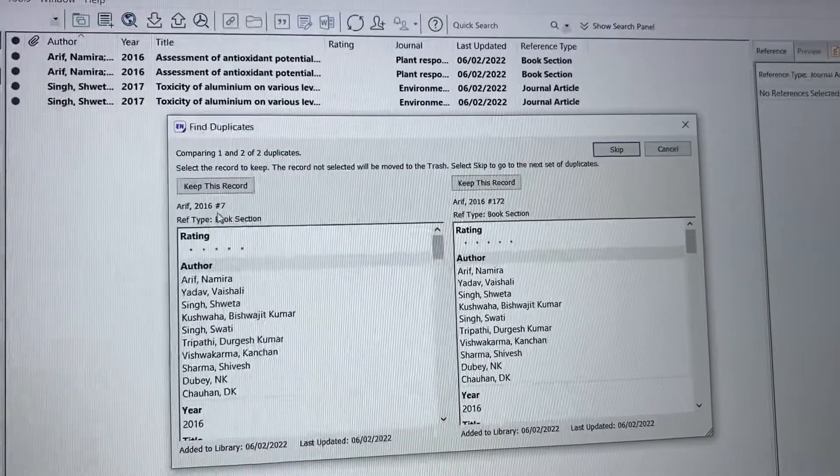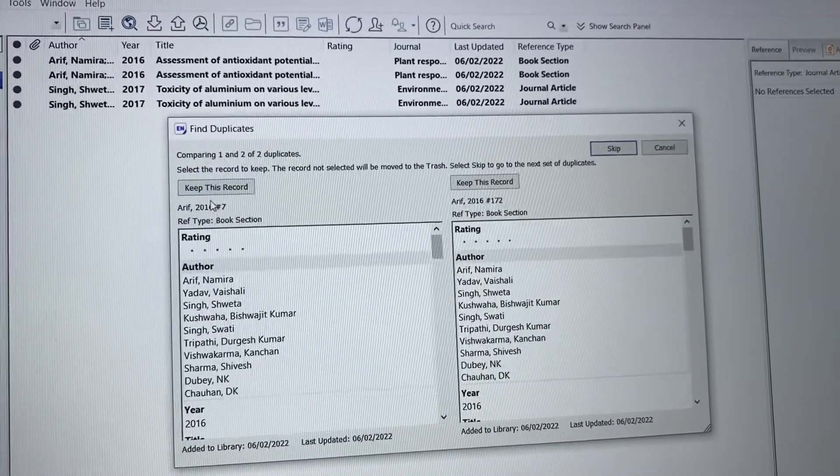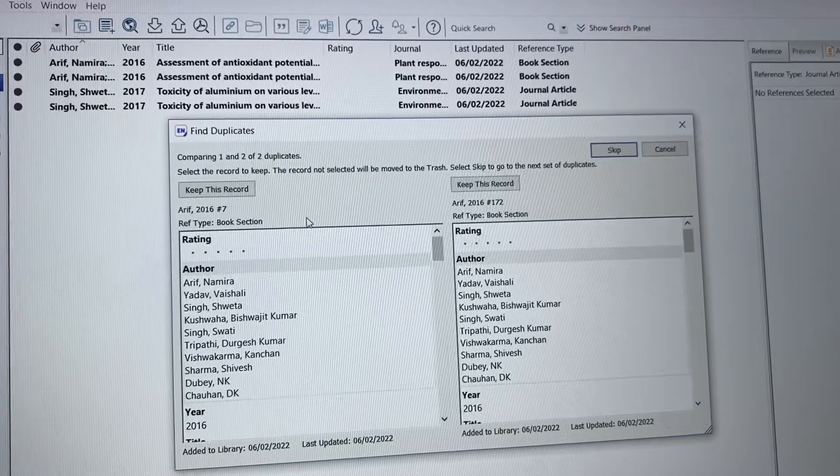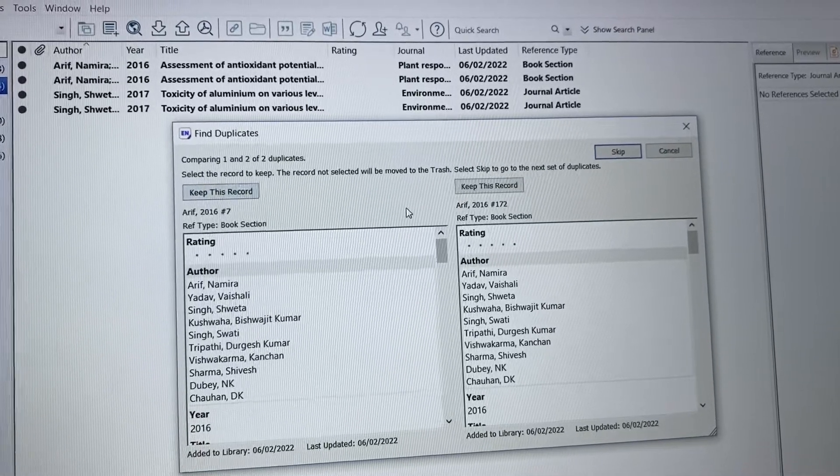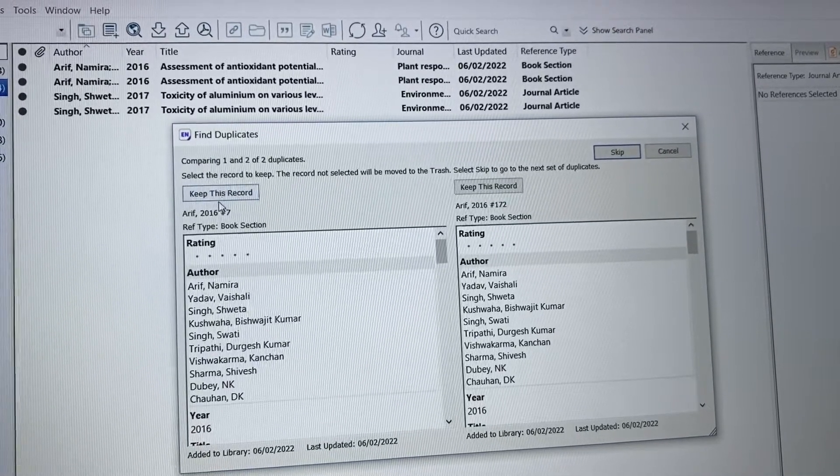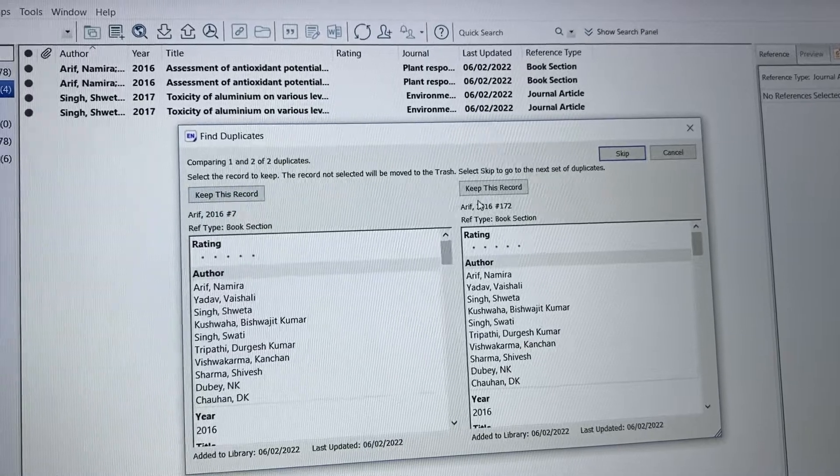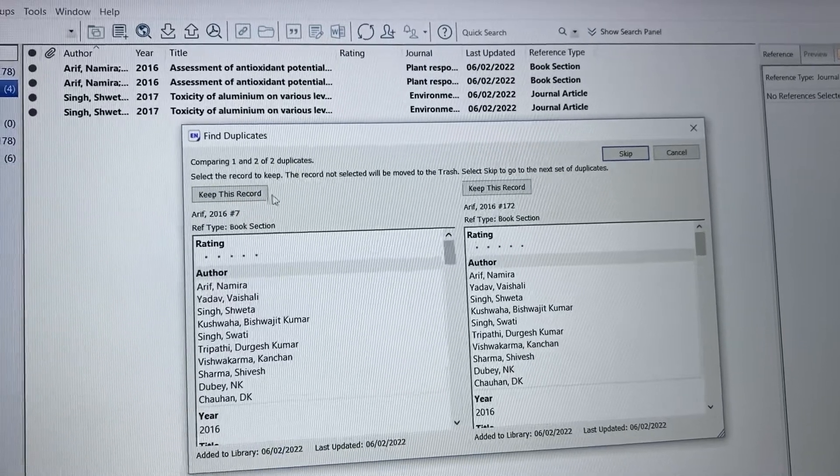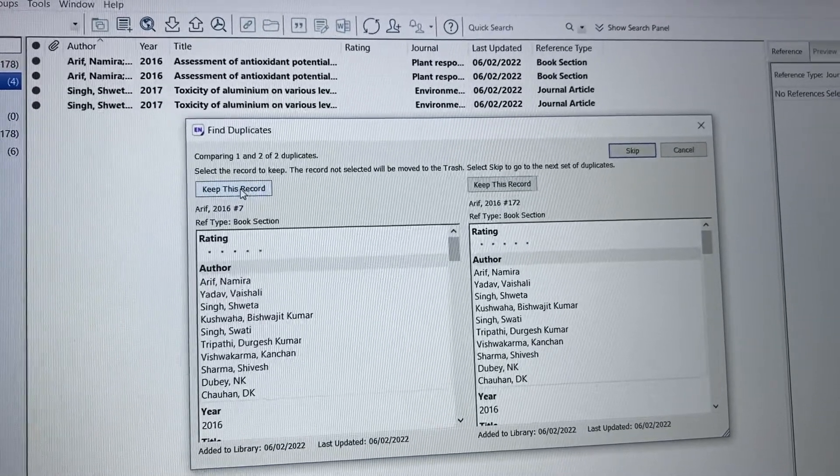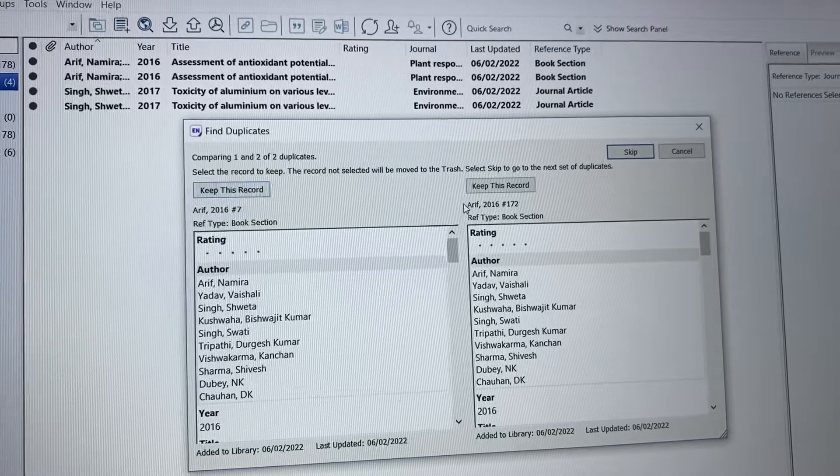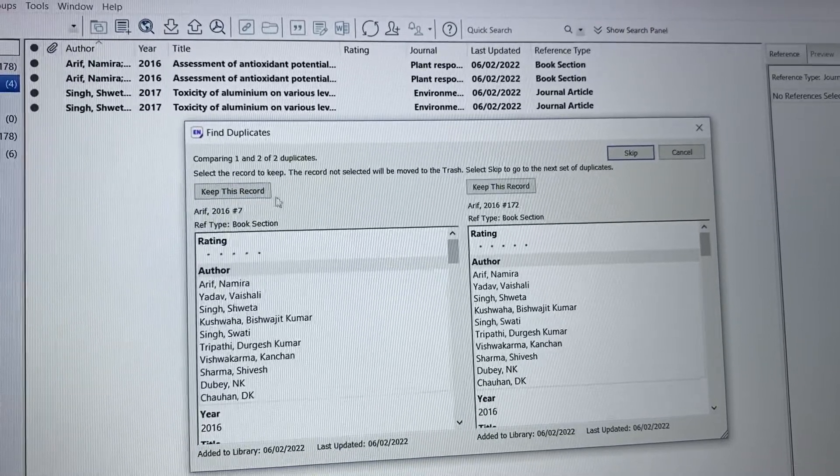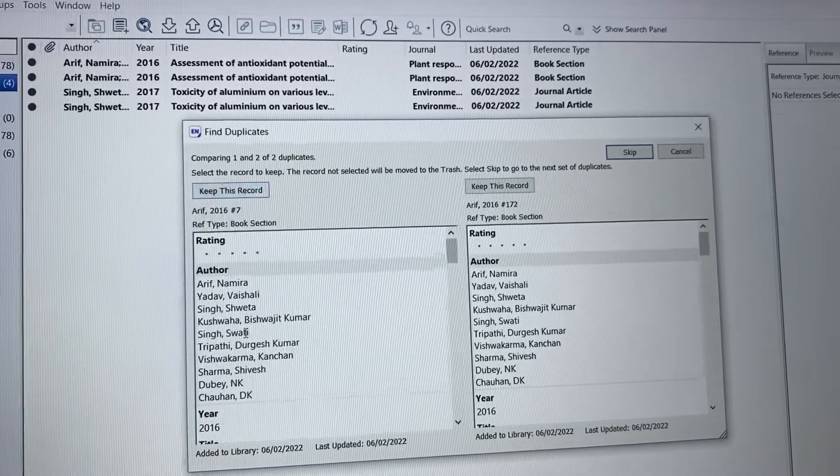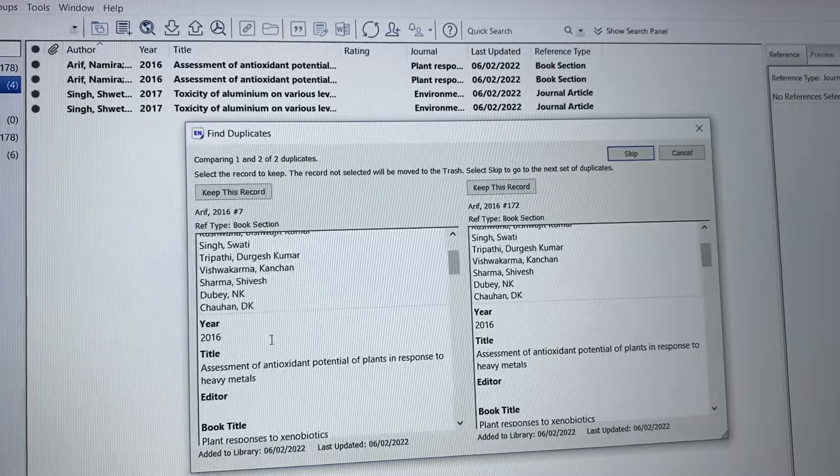See here, it shows that this reference is duplicated. It appears two times in the library, meaning it was imported from two different websites or sources. You can remove one and keep one. You can see which one you want to keep.